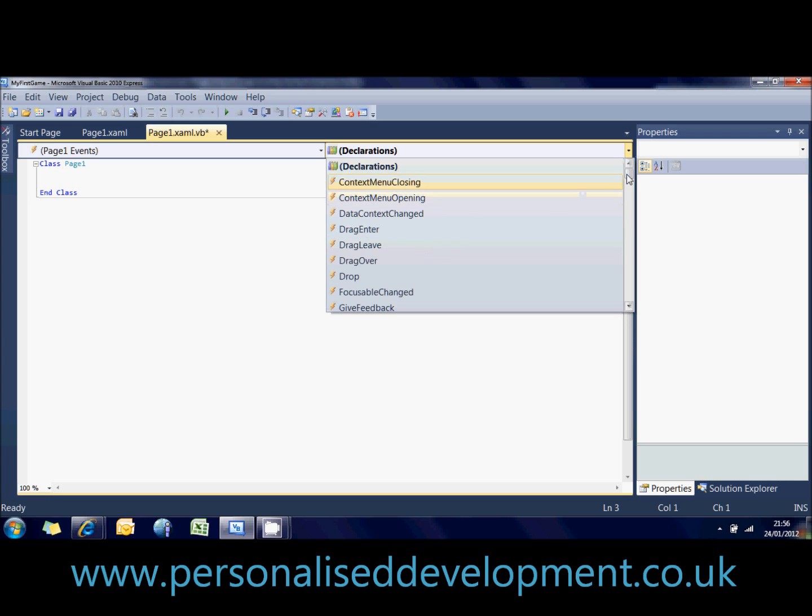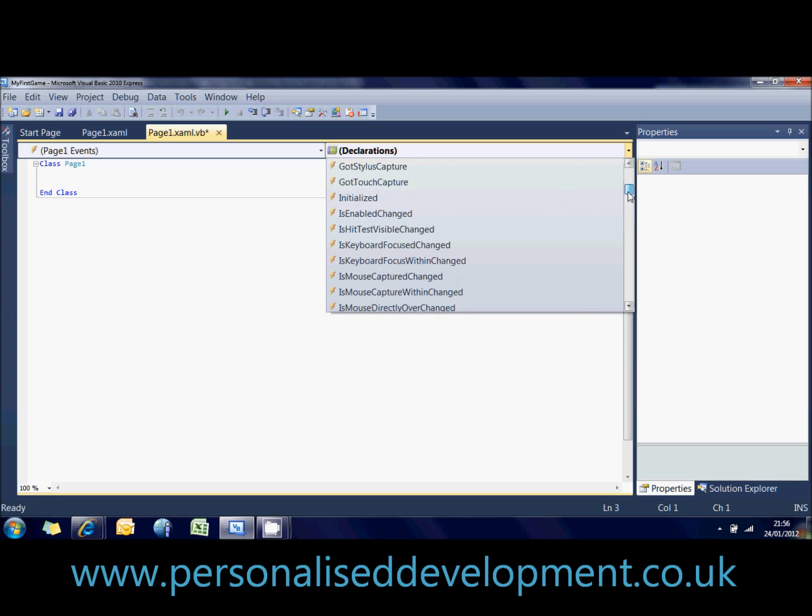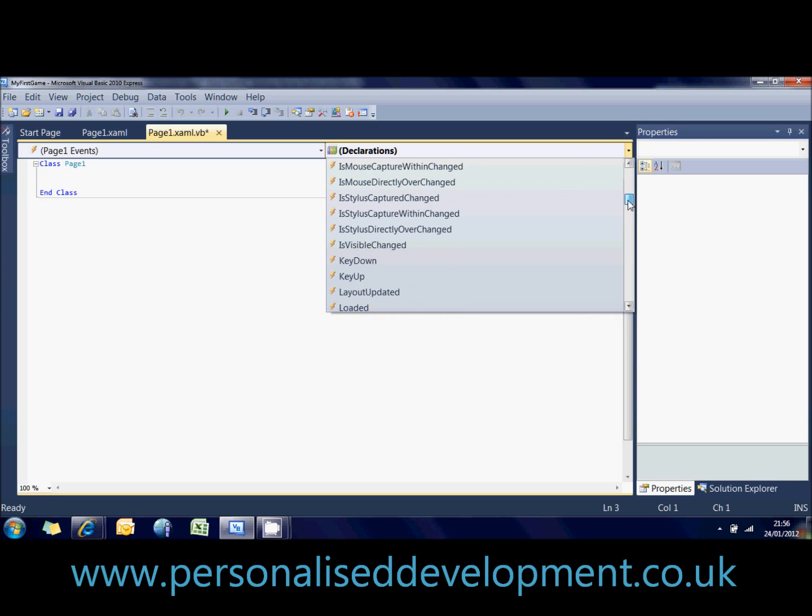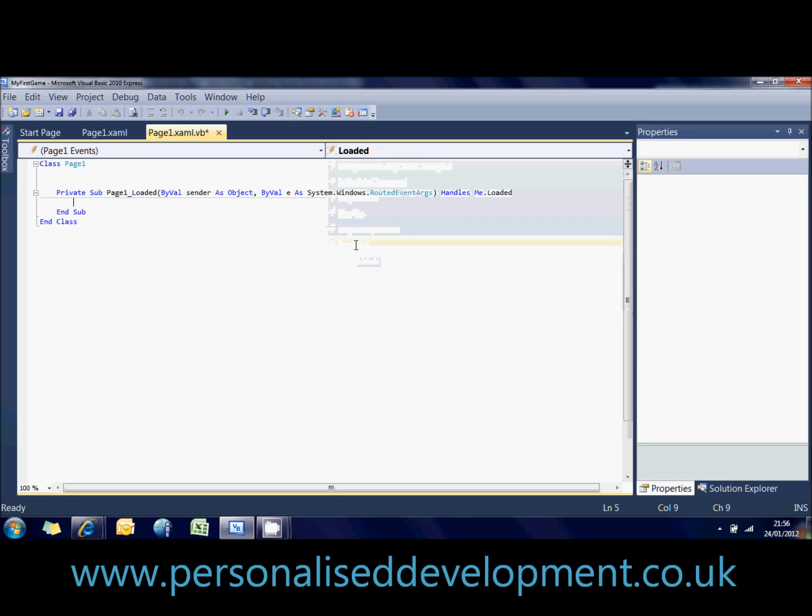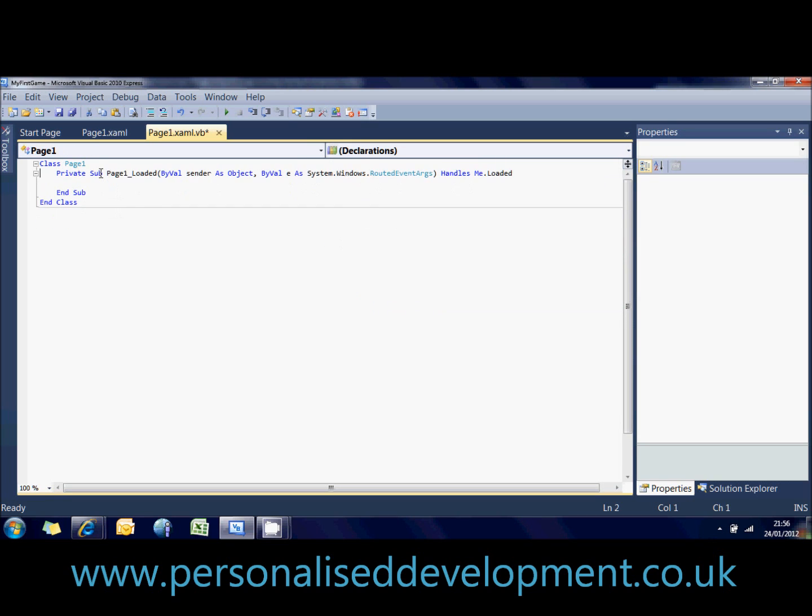And what we want to do is when the page loads, we want to give focus to that. So now we've got a thing down here called loaded. So let's click on that, and that writes a little bit of code for us. VB does a lot of that for you. It's really, really helpful.